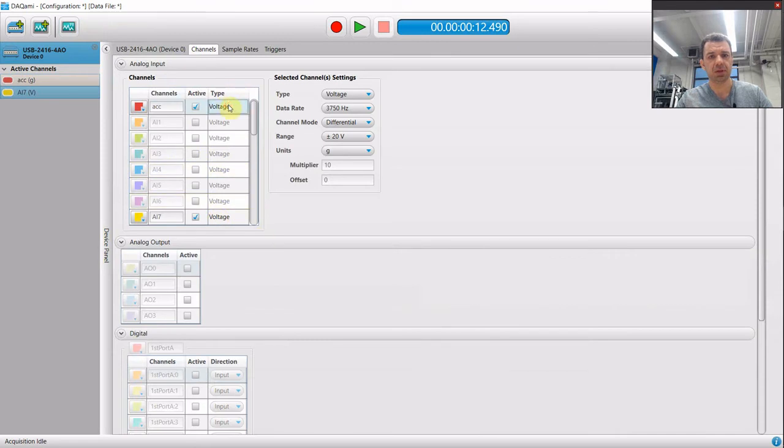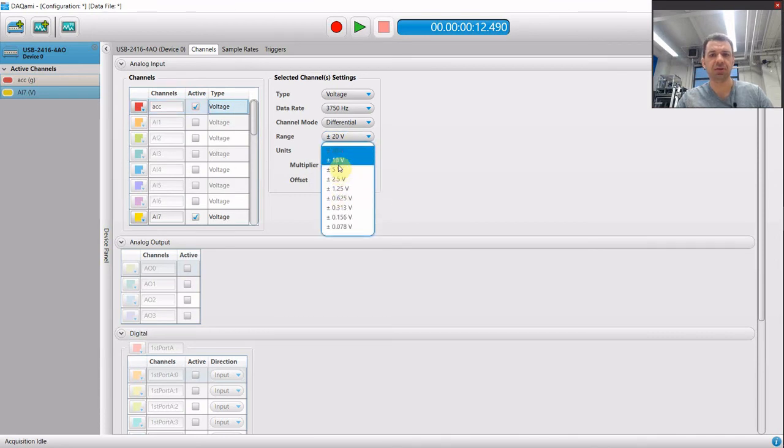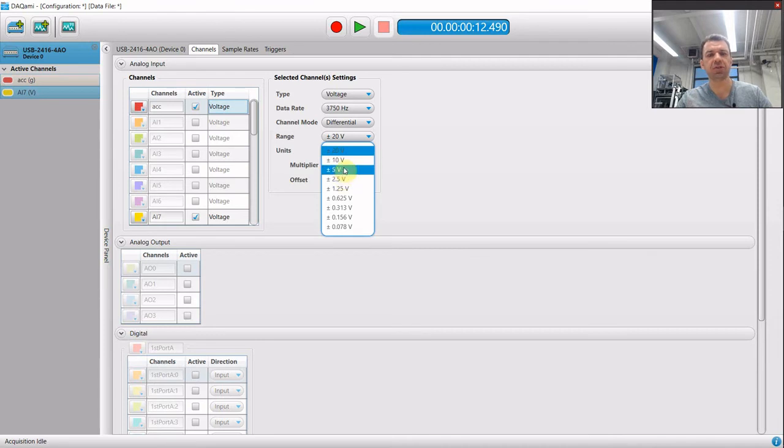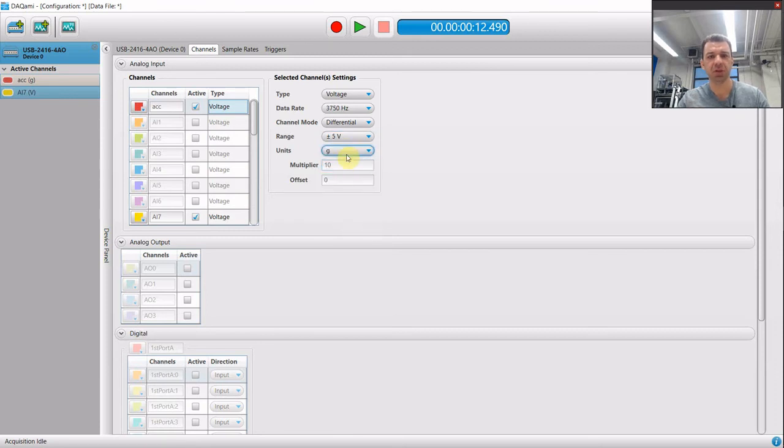Okay. Each sensor, first of all, you can adjust the available voltage range. So if your sensor, the maximum output is around 5 volts, it makes little sense to keep the range to 20. So you can play with this.